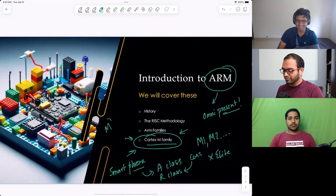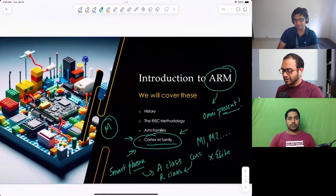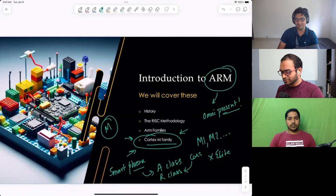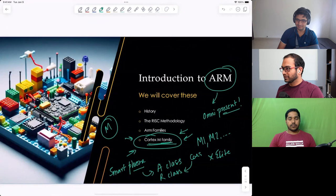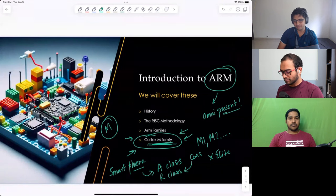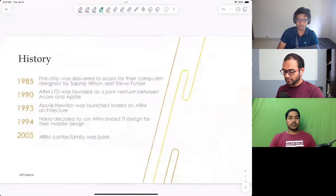But then the most popular family — popular meaning most prevalent in quantity — is the M-class. Yes, quantity-wise, the most selling is Cortex-M. And that's because it's really very, very popular. That's why we've chosen to focus on M. So moving on, let's talk about the history.